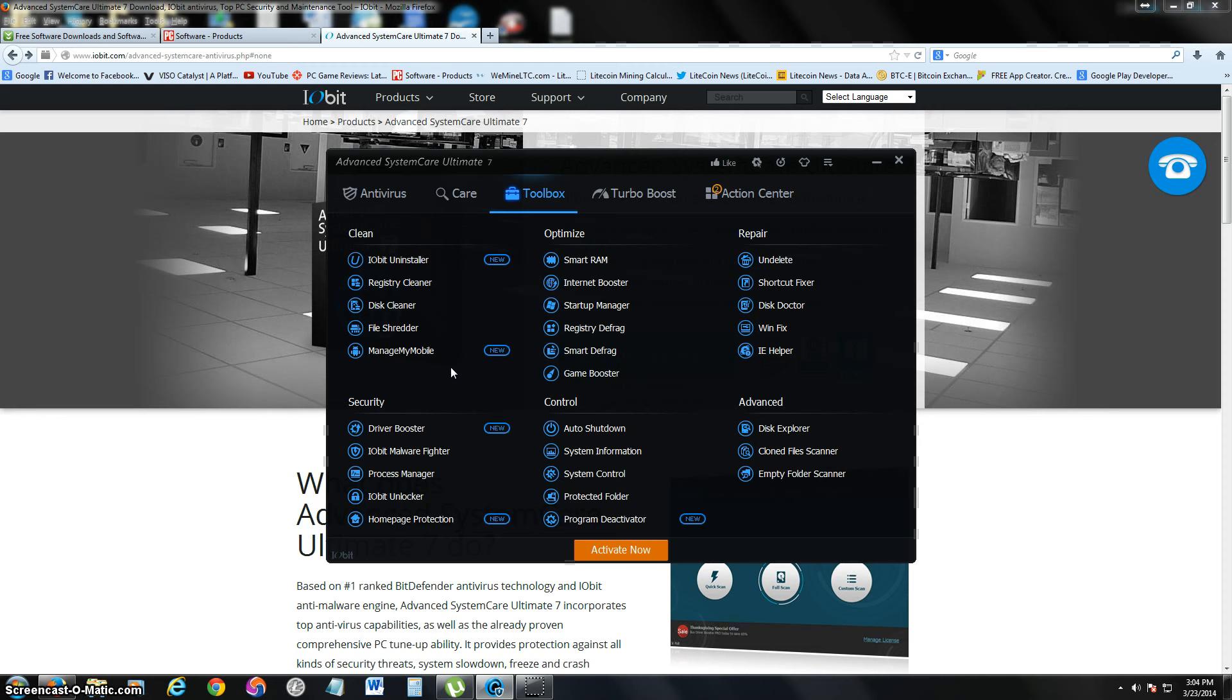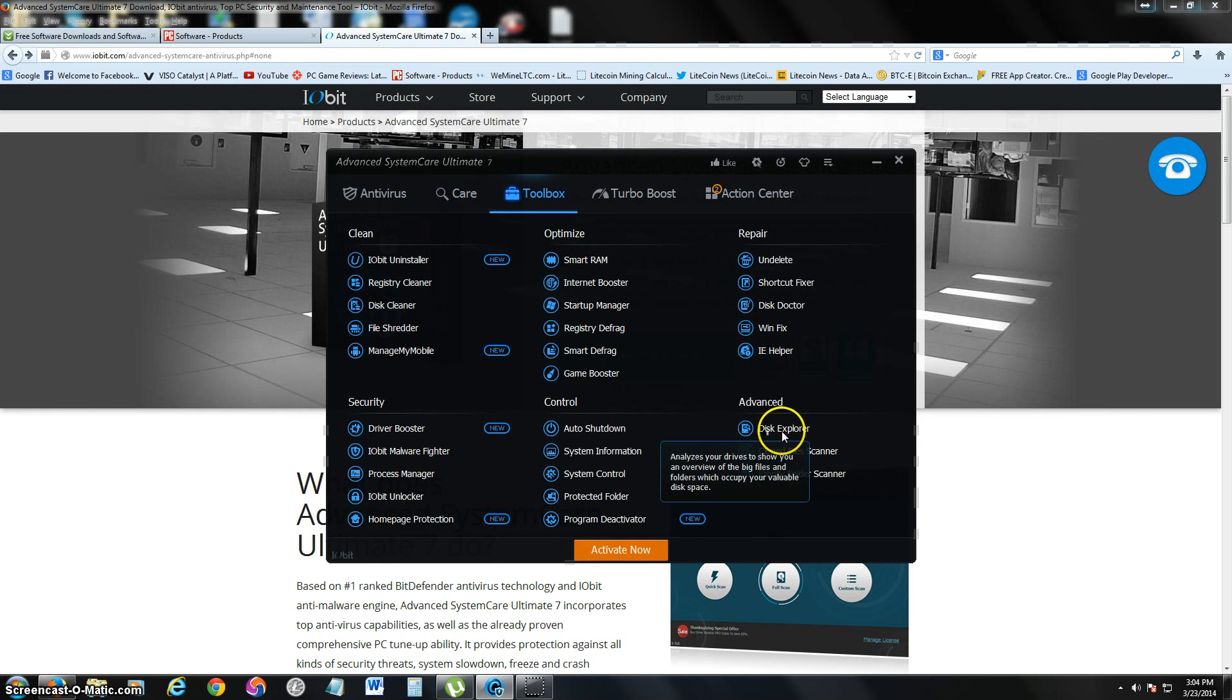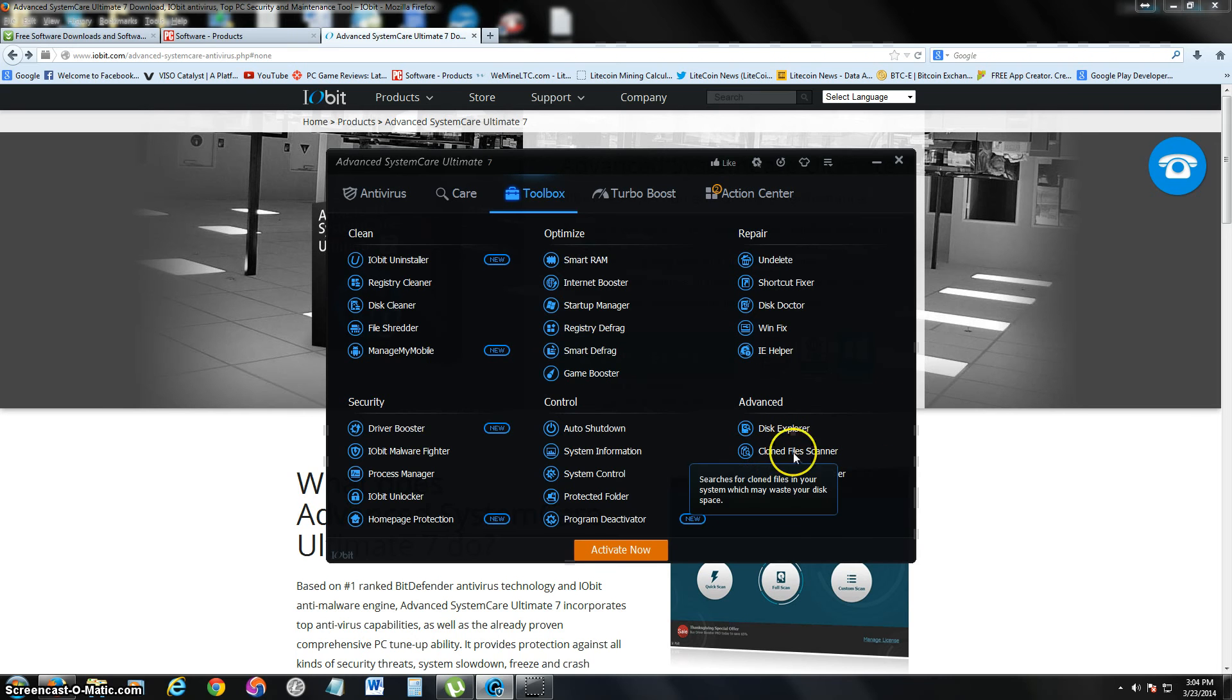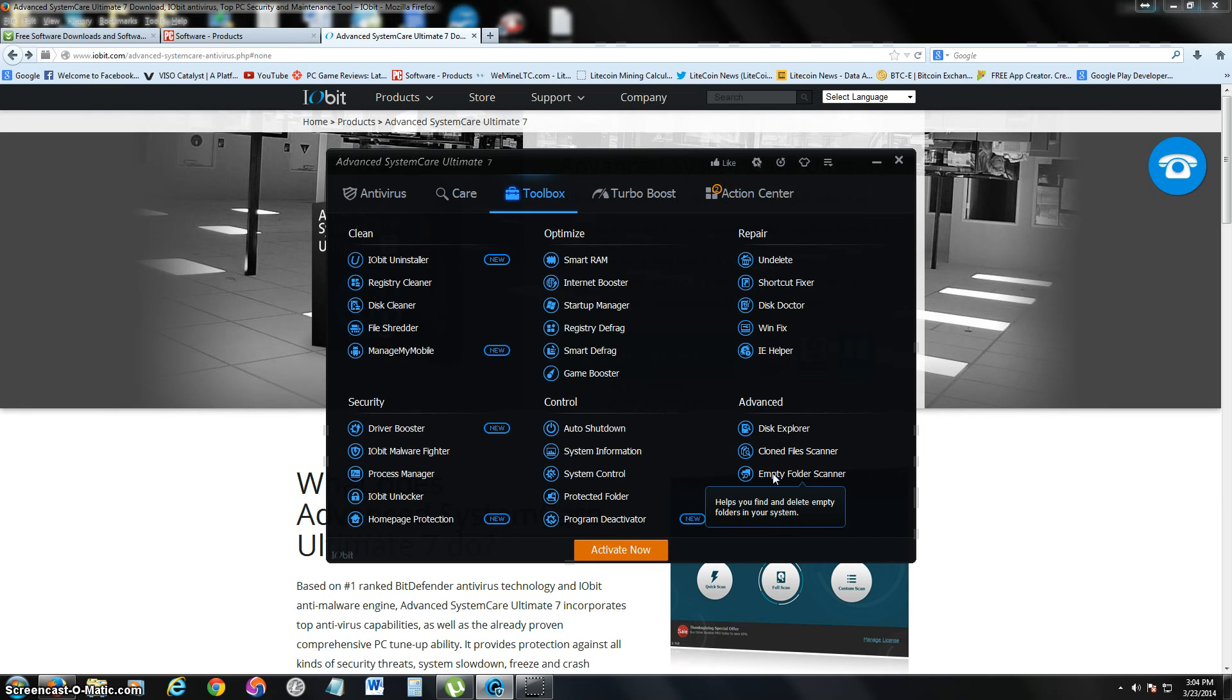What's really also cool about this program is in the advanced section, you can find cloned files. Let's say you have copies of a file and it's taking up space on your hard drive. You can use that. And it also can scan for empty folders that might be taking up space.